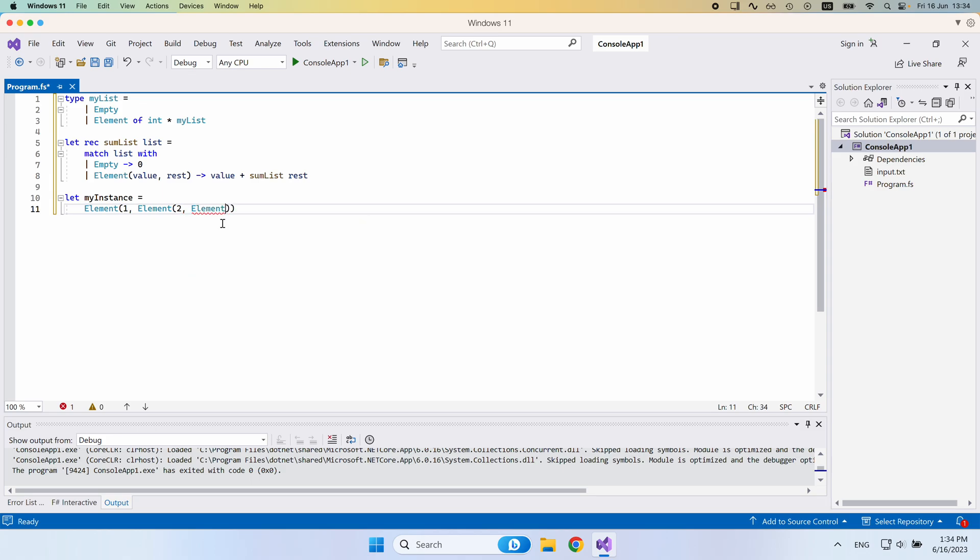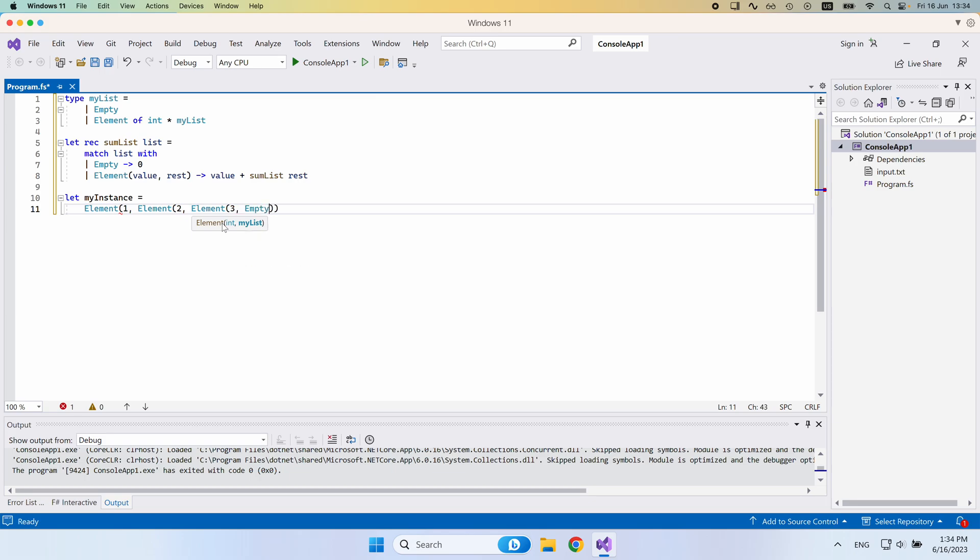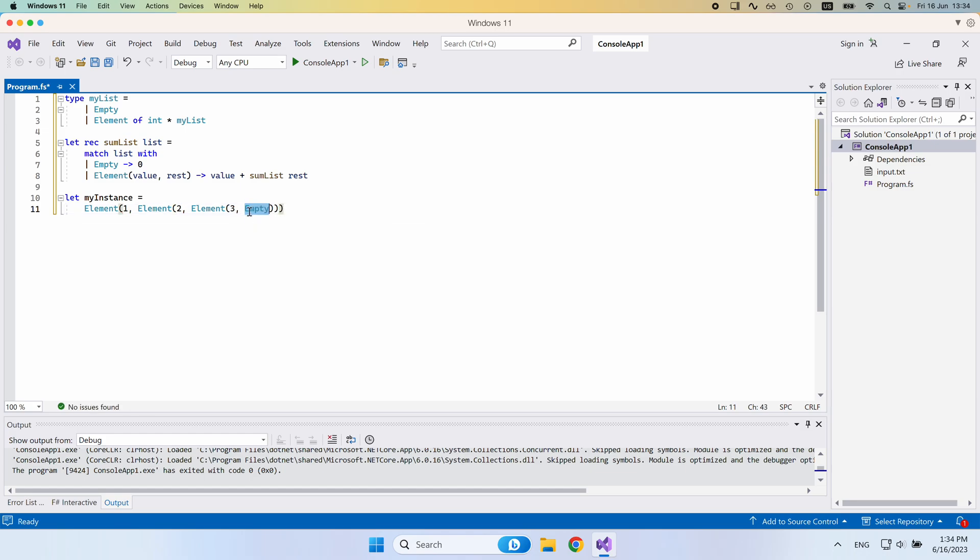Then let me just create one more element here. This would be associated with a number three, let's say. And then we would say this is the end of the list. So here, instead of creating a new element, I'll just say empty like that. So now the list is properly closed. We don't have anything beyond the point of the third element.